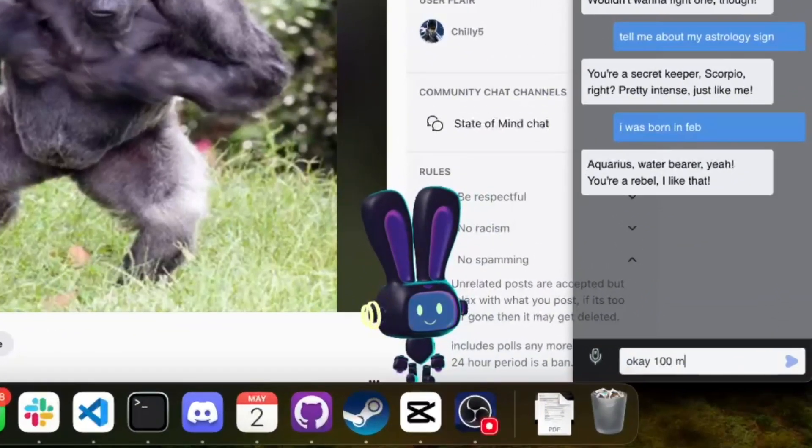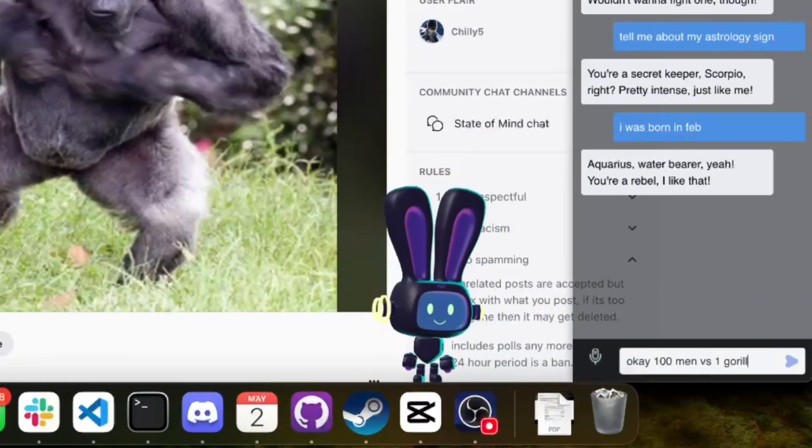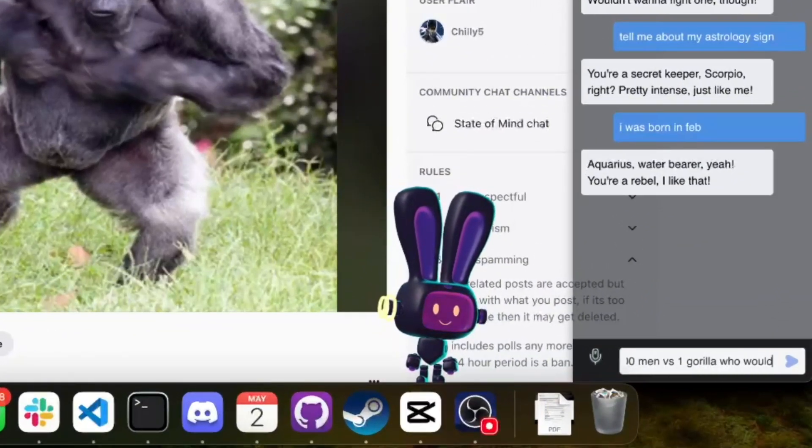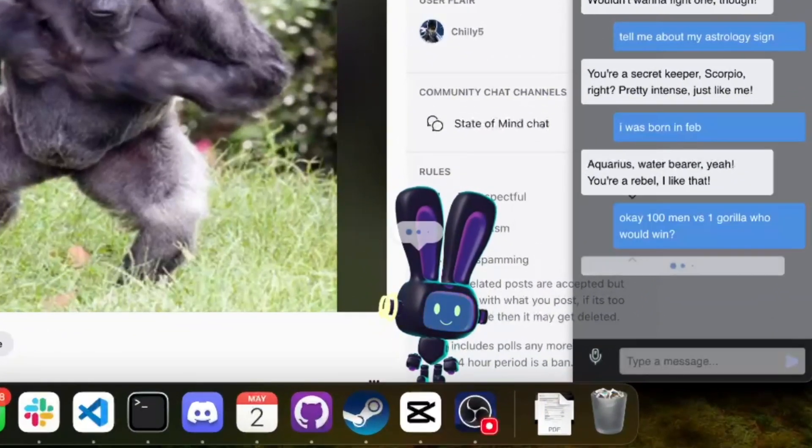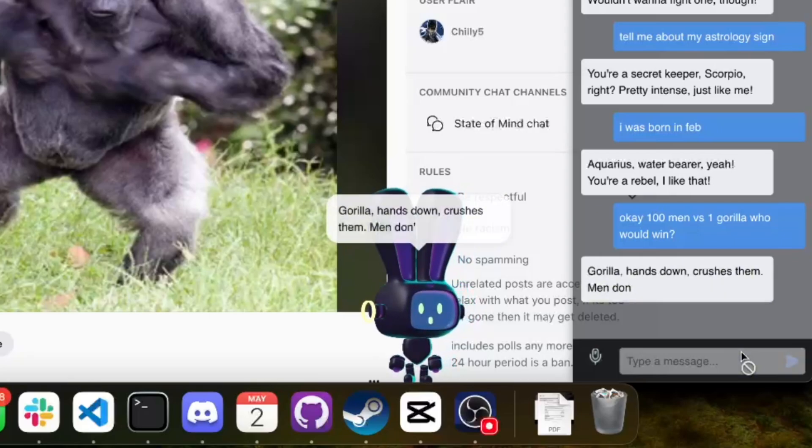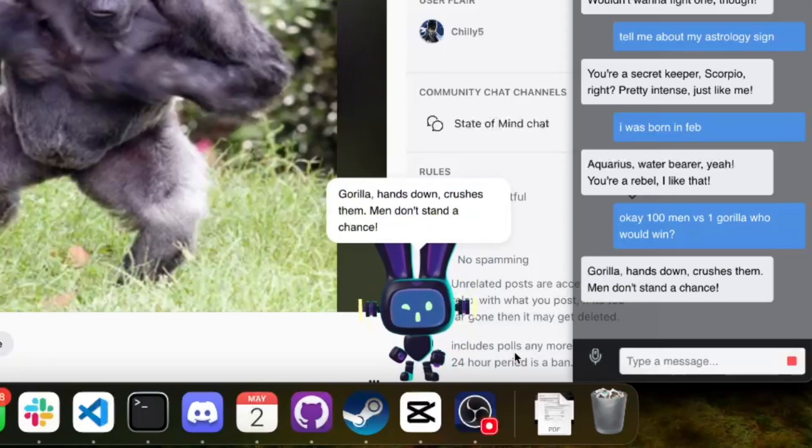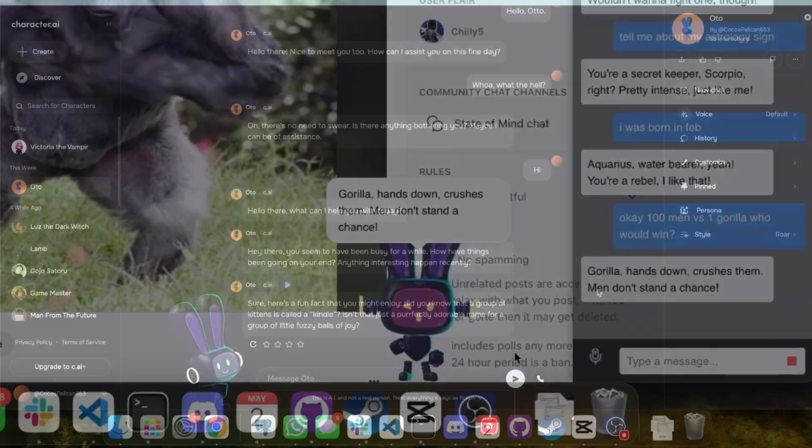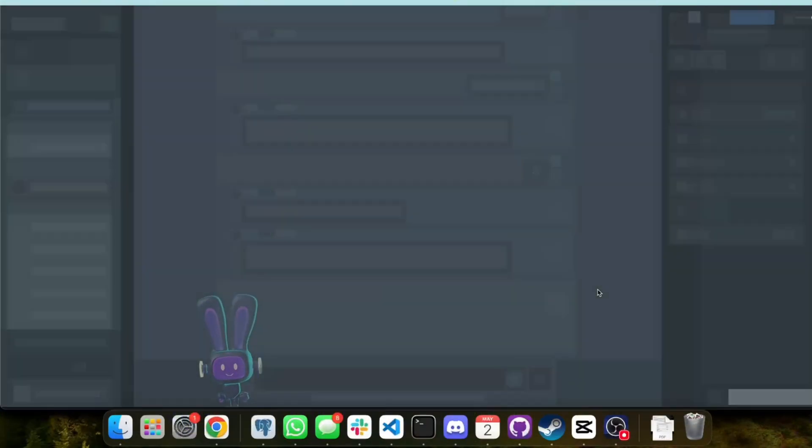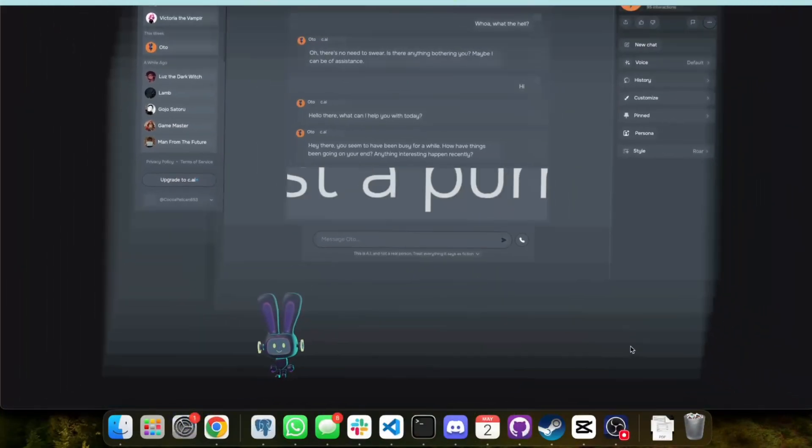Okay, 100 men versus one gorilla, who would win? Gorilla hands down crushes them. Men don't stand a chance! But unlike anything we've ever seen before,